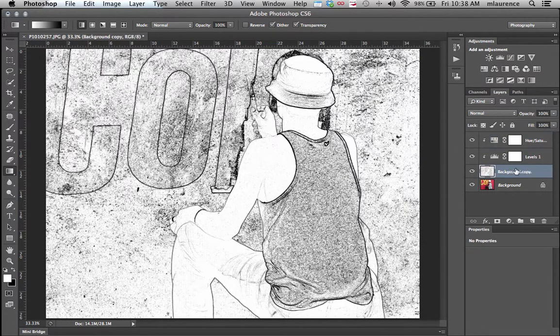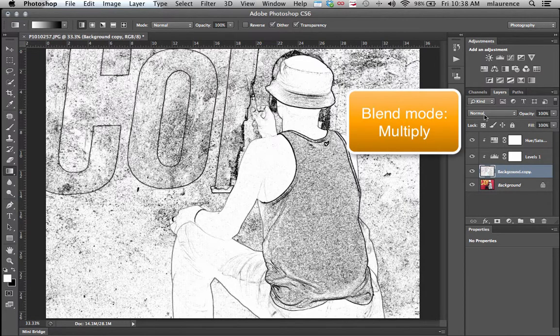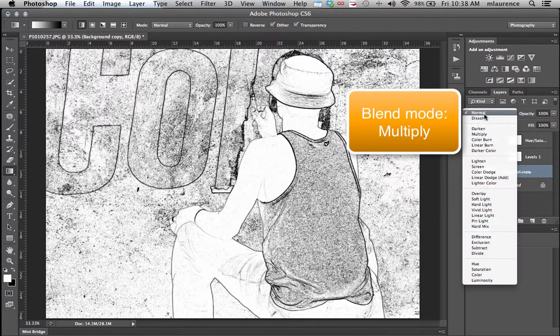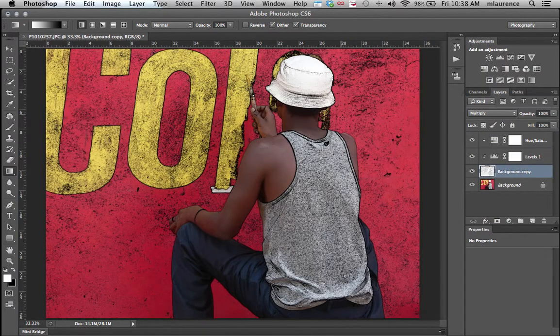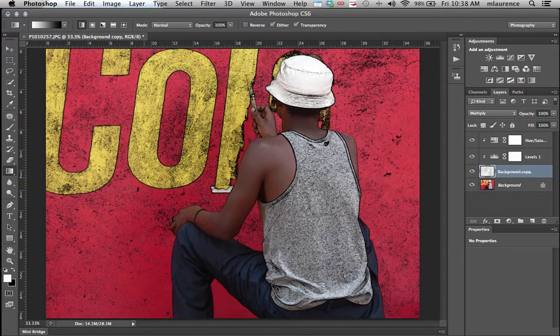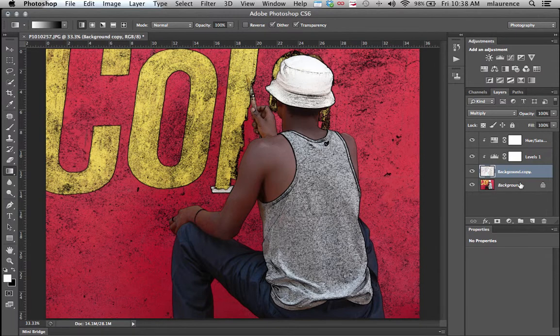To see how this effect works, we'll click back onto our background copy. For the blend mode, switch from Normal to Multiply so we can actually see this sketching effect with the color image underneath.